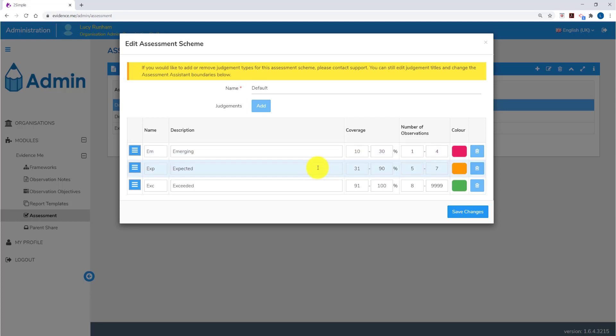Children with 31 to 90% of coverage, or 5 to 7 observations, would automatically receive a judgement of expected. Children with 91 to 100% of coverage, or 8 plus observations, will automatically receive a judgement of exceeded. This will highlight in green.